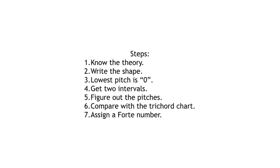Many of our steps for identifying the trichords are going to be the same, but because we aren't going to be able to definitively say where our zero is until we do a little bit of figuring, that's going to change things just a little bit. We start by memorizing and knowing that chart of trichords, so we know the theory behind what we're going to hear. Next, we listen to the trichord. And just as we did in our previous video, we're going to start by drawing the shape of the trichord.